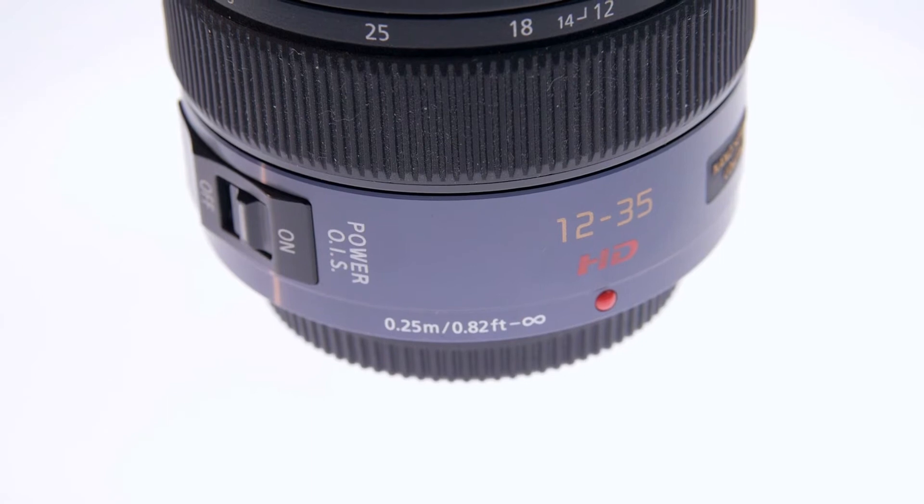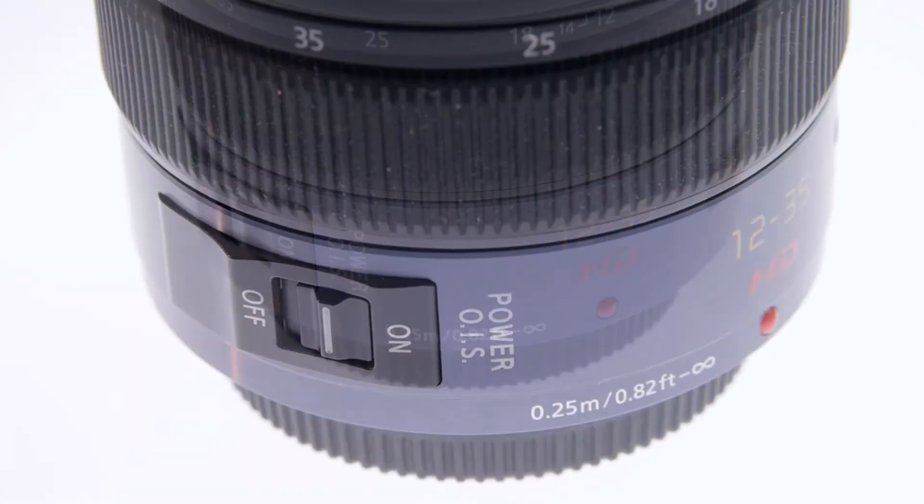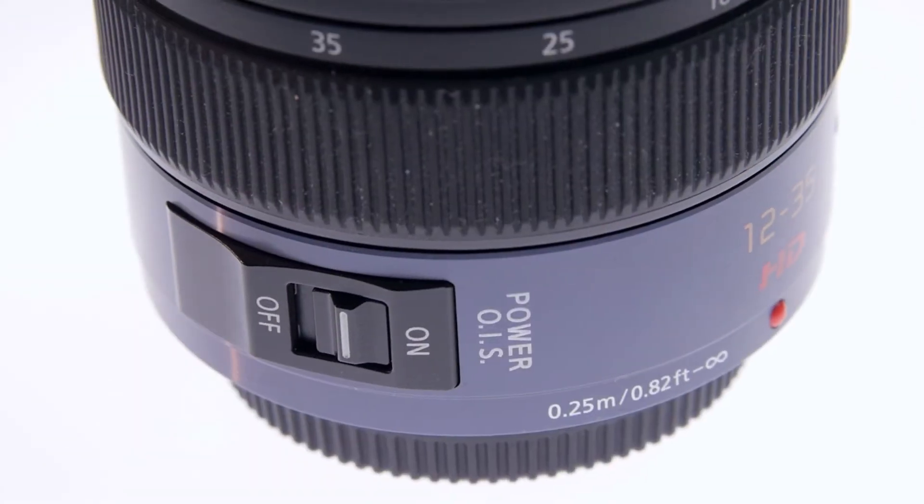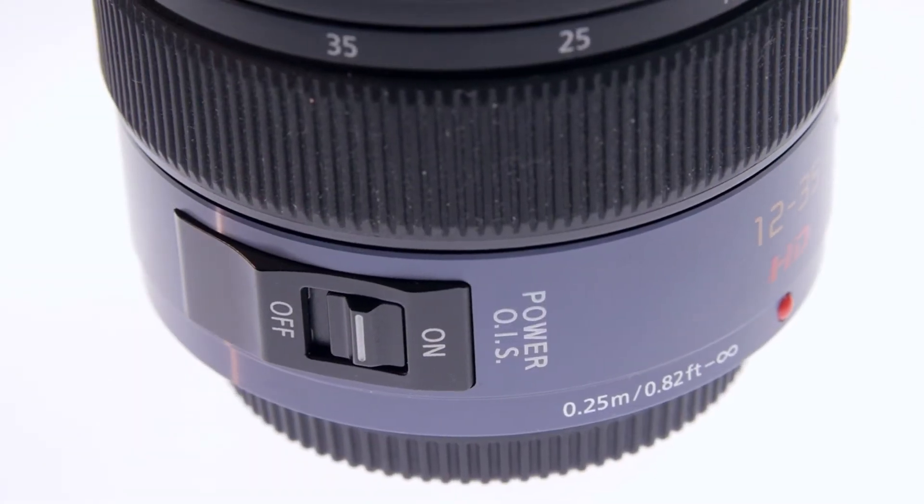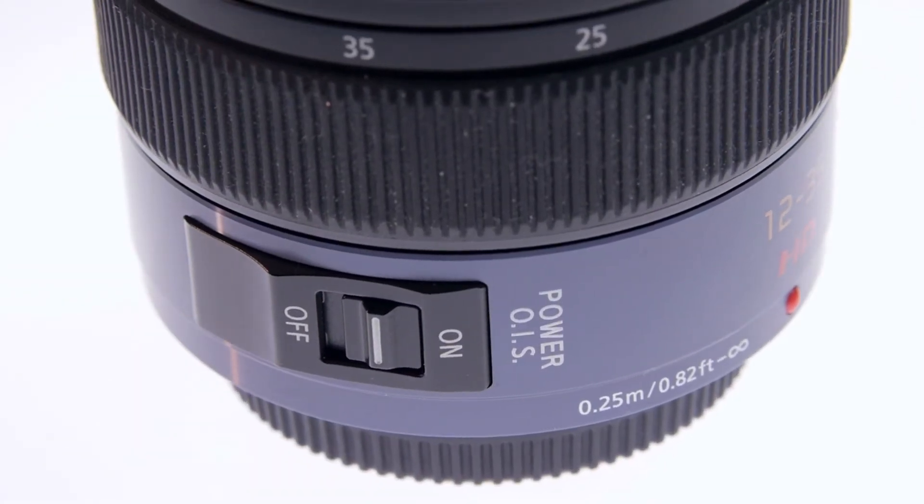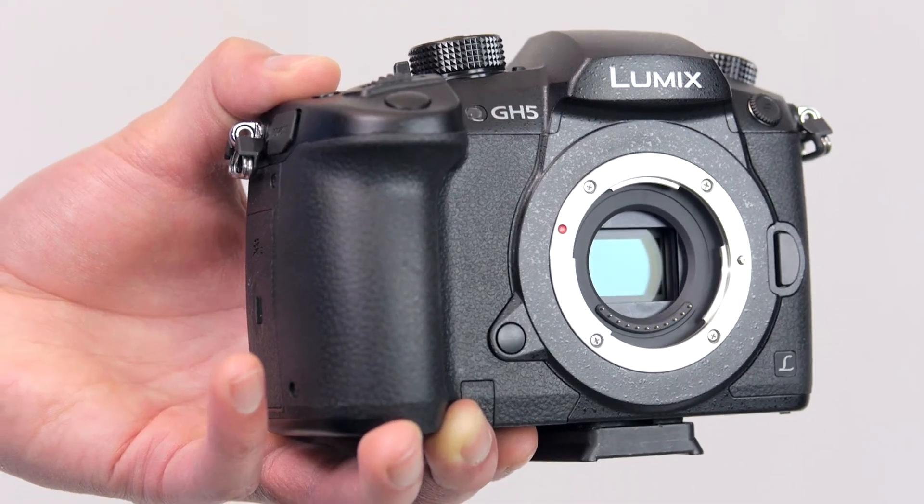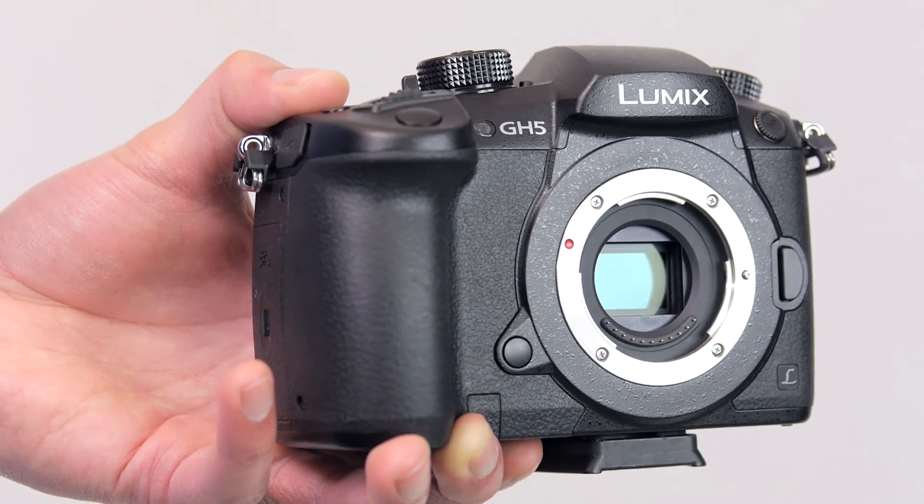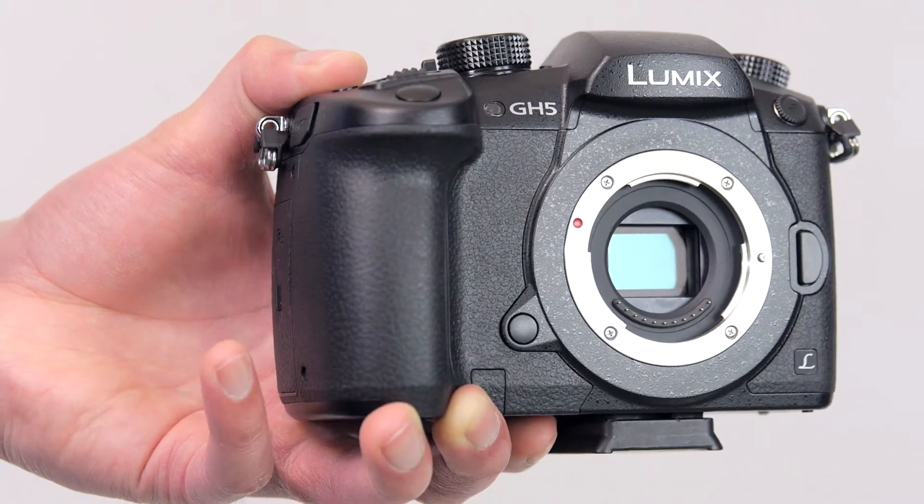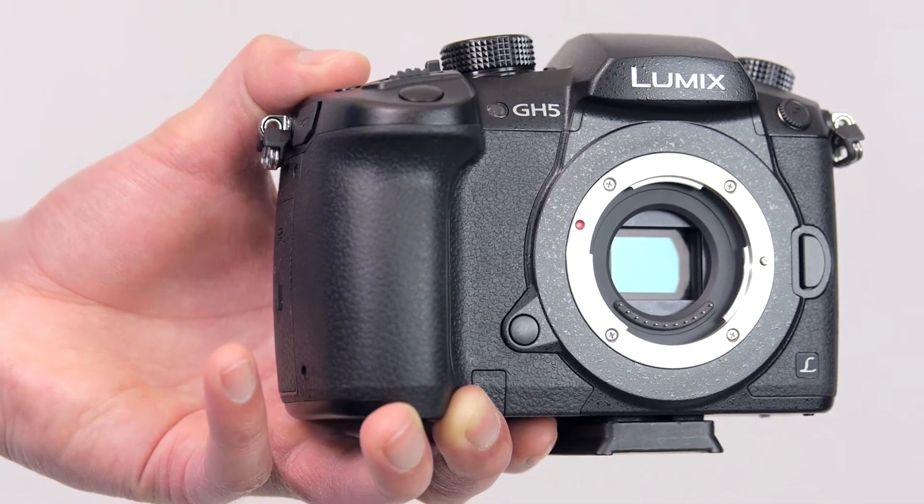The reason we're updating the firmware is so that we can use the optical image stabilization built within the lens in combination with the 5-axis stabilization built within the GH5.